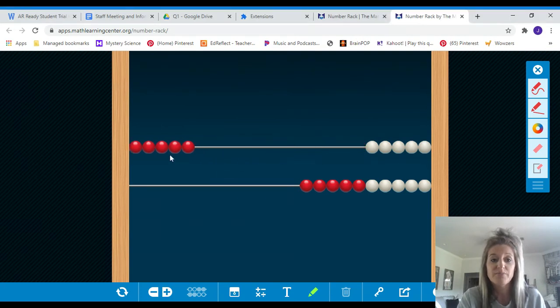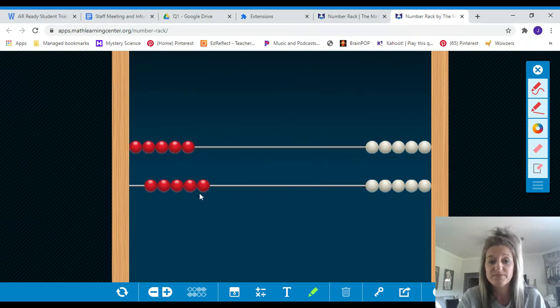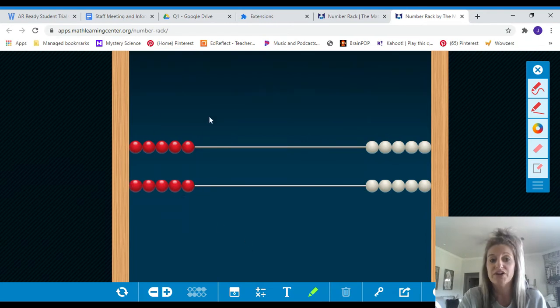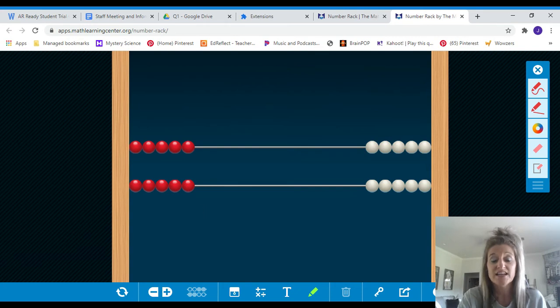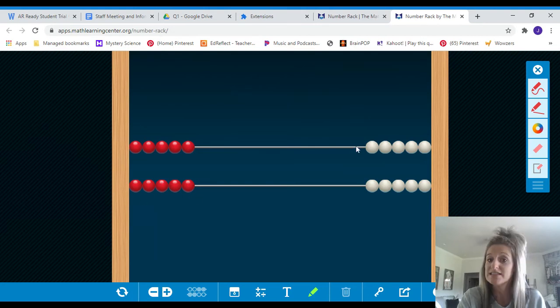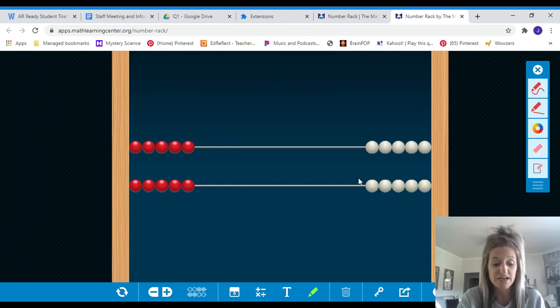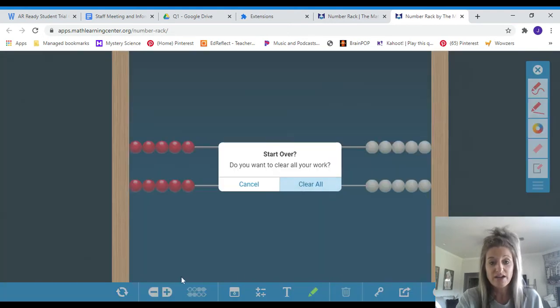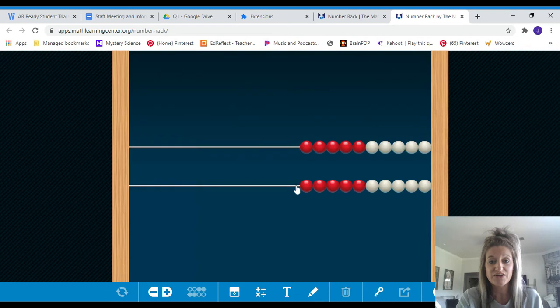I'm going to pull some over on the top, some on the bottom. Tell me what you see over here. This is always the side you're looking at. Ten. There are ten because you can see that there are five up top, five on the bottom, which that one was easy to see since there were no red left over here. So five plus five is ten. Okay, good. We're going to clear that.